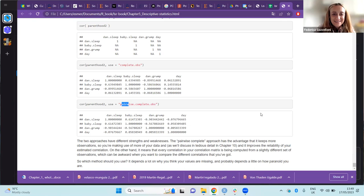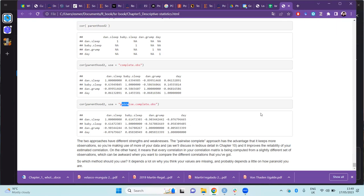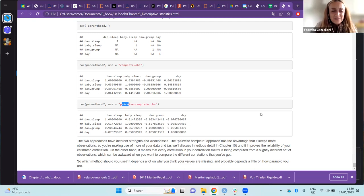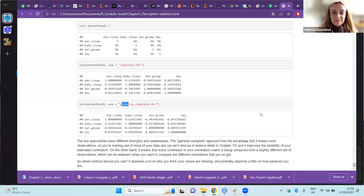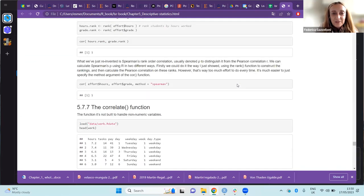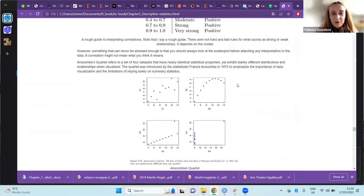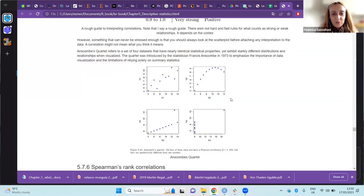Thank you. Questions, comments? Federica, you wanted to say something? I'd like to know your reasoning about choosing between different correlation methods. How do you choose between Pearson and Spearman — do you need to choose, or can you just try one and see? What way would you choose one over another, or would you try both?